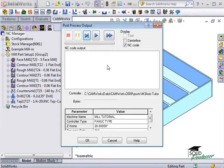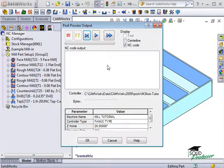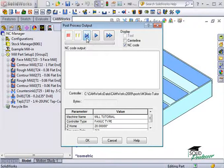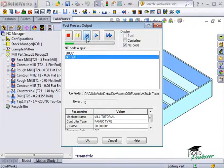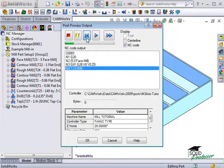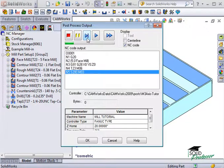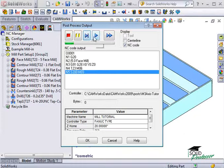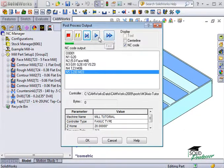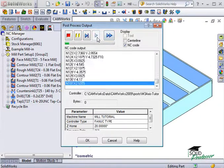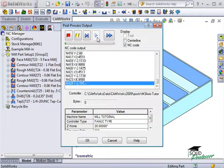This is the post-process output dialog box. If I click on the Step button, you can see each line of the NC code generate each time I click. If I click the Play or Fast button, it will create all of the NC code in its entirety.